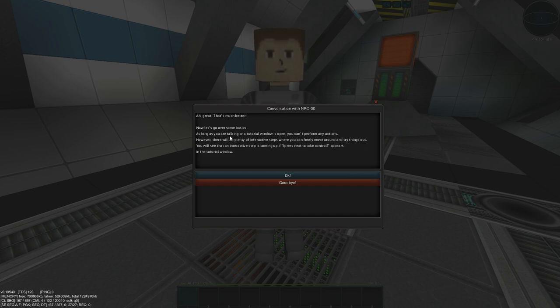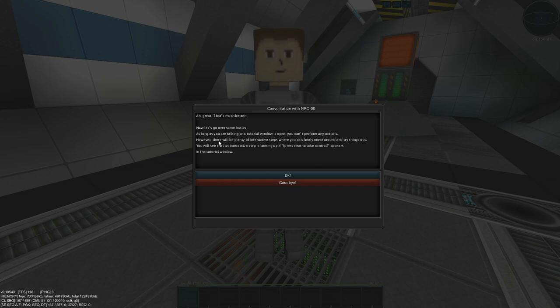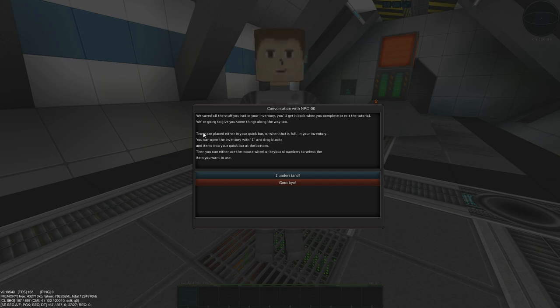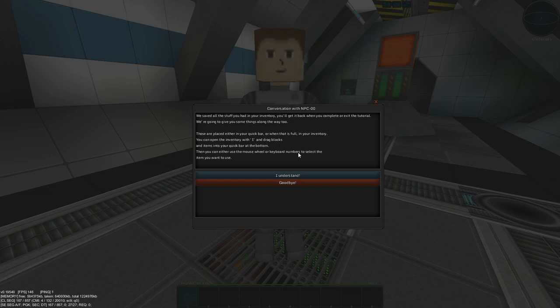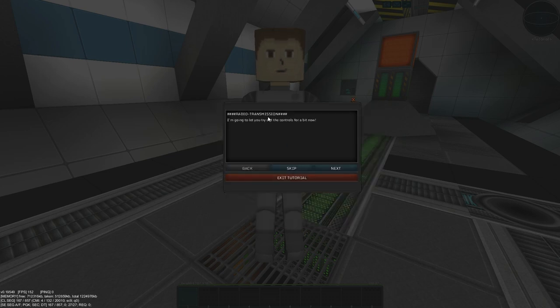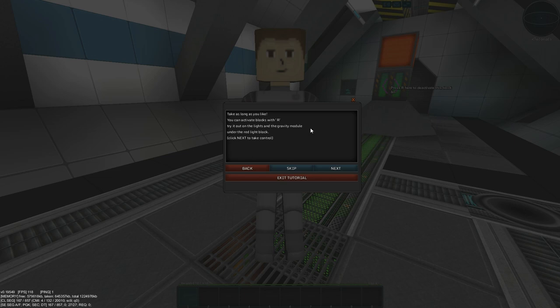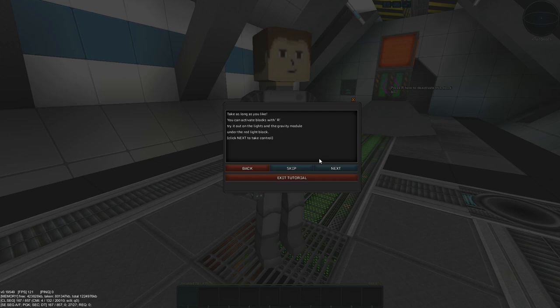As long as we are talking or a tutorial window is open, you can't perform any actions. There will be plenty of interactive steps, however. He's saved all the stuff in my inventory, which was on my hotbar, so you don't have to worry about losing some of your stuff when you've spawned. You can access your inventory by pressing the I key, which is pretty self-explanatory. I'm going to let you try out the controls for a bit now. You can activate blocks with R. You'll quickly learn that R is used to activate or interact with a lot of blocks.